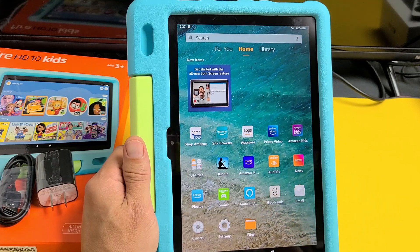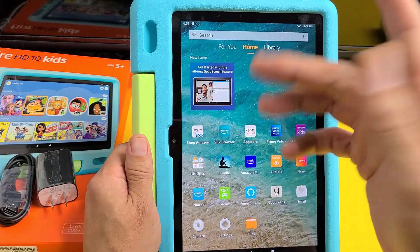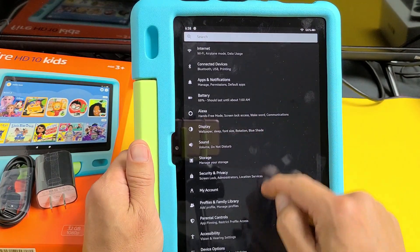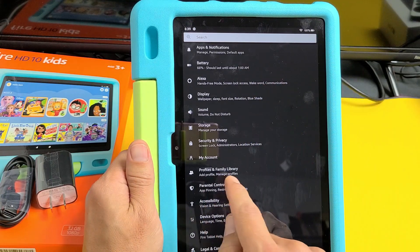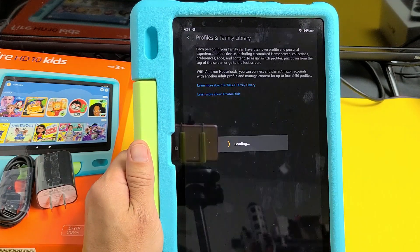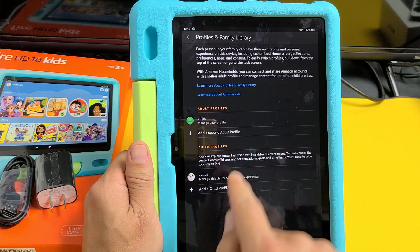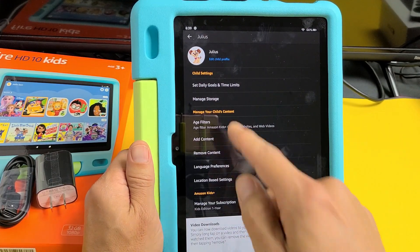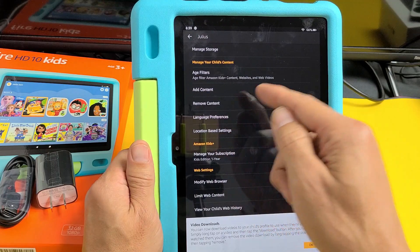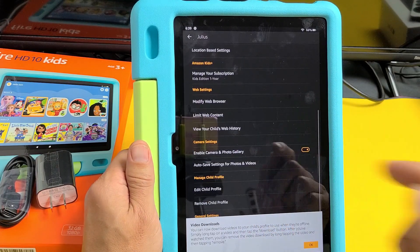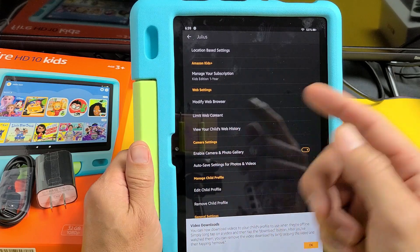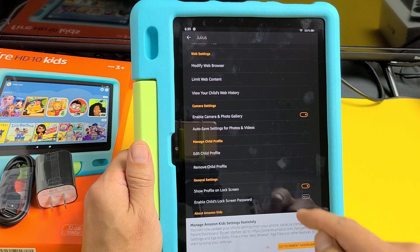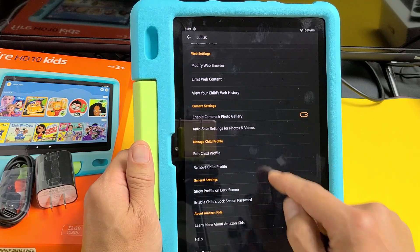You can use this as if it's your own tablet, but you can also go into settings right here. In settings you can make changes, and if you look under 'Profiles and Family Library' and tap on that, you'll see your profile and your child's. If you tap on your child's name, you can add content, remove content, change language preferences, and even view your child's web history to see what they're searching. You can do other things within the child's profile settings as well.